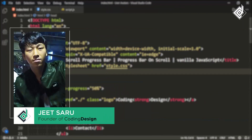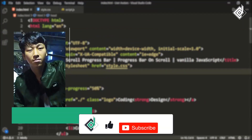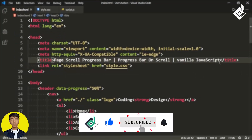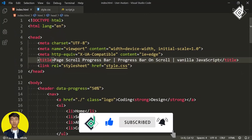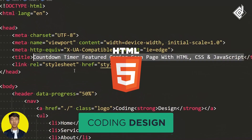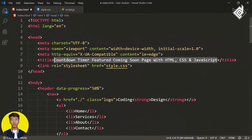Hello and namaste everyone, this is Jitsar with Coding Design. Welcome to our channel — if you are new here please be sure to hit that subscribe button. Now let's change the title: I am giving it 'Countdown Timer Feature Coming Soon Page with HTML, CSS and JavaScript.'